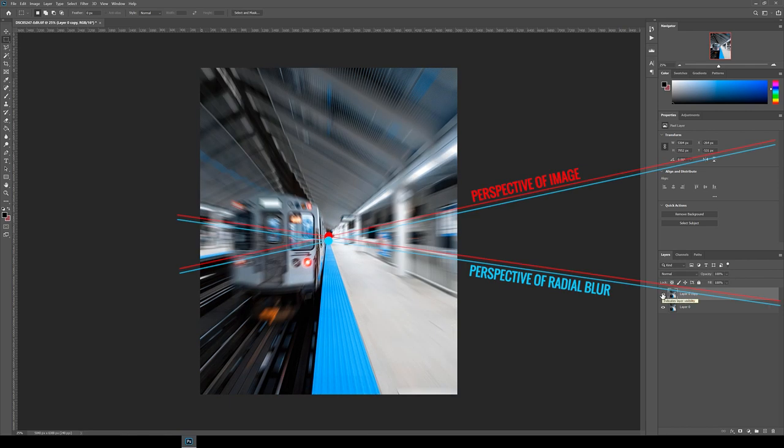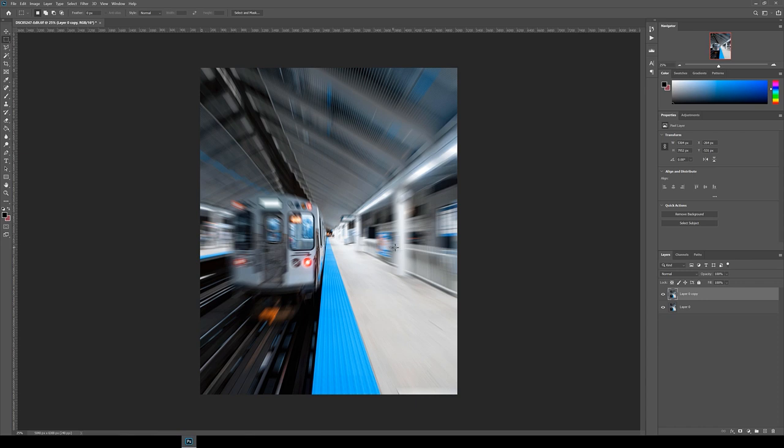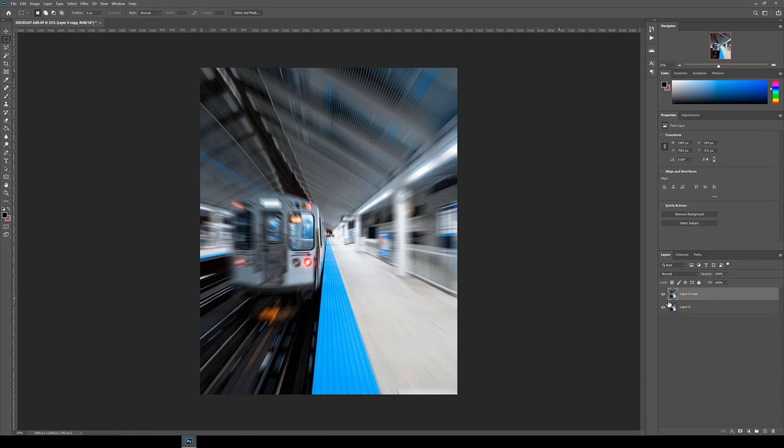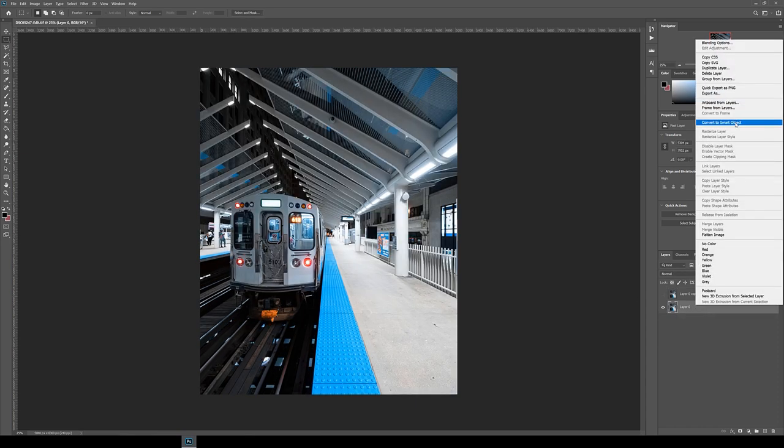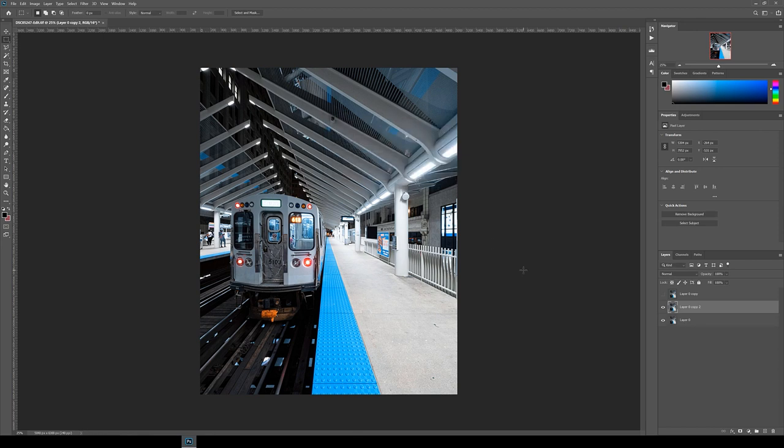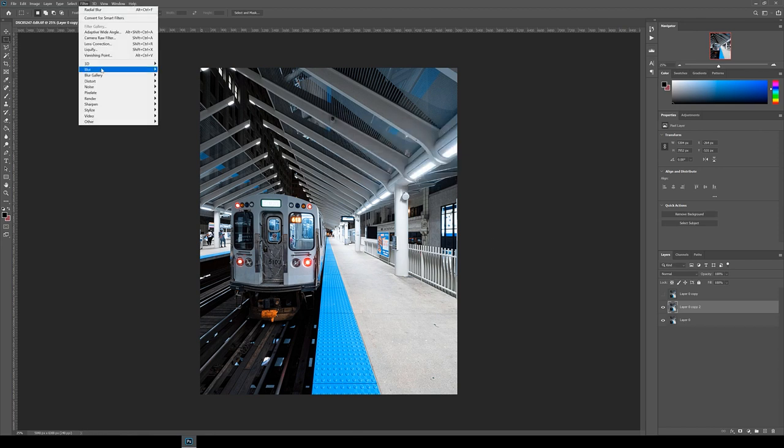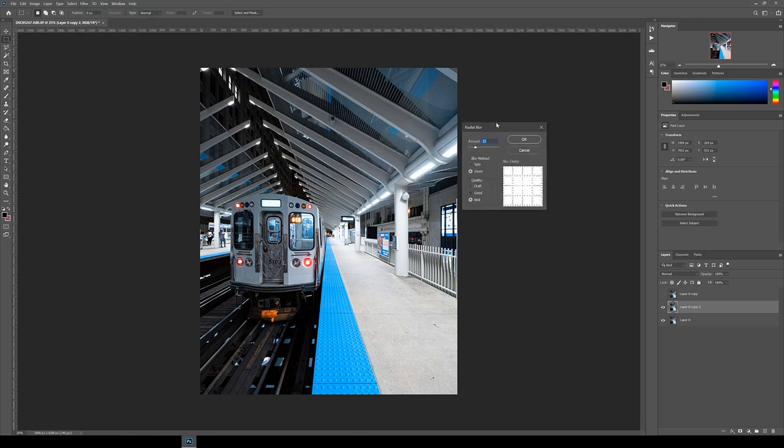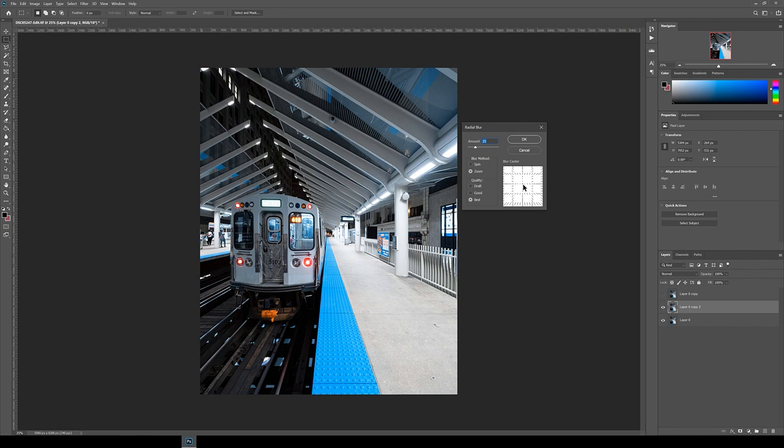So let's try it again. Instead of clicking undo, I usually just create a new duplicate of the base layer just in case we end up actually wanting to use the one we just did. Same process as before, go to filter, blur and then radial blur. And now try moving the blur center slightly upwards. This panel is quite sensitive, so just try to move it slowly and carefully.